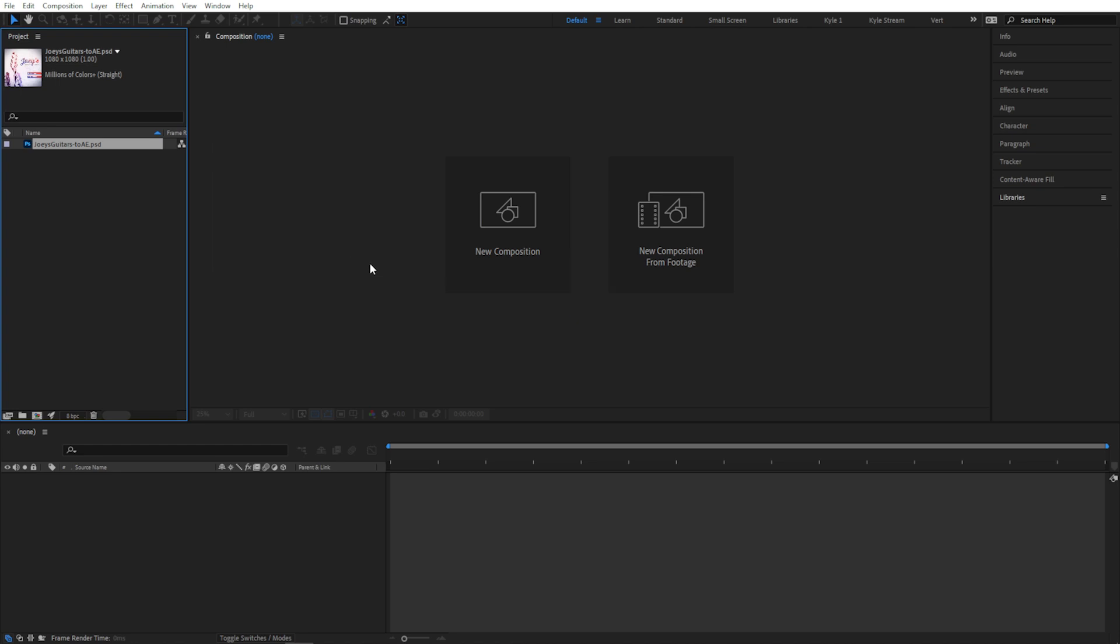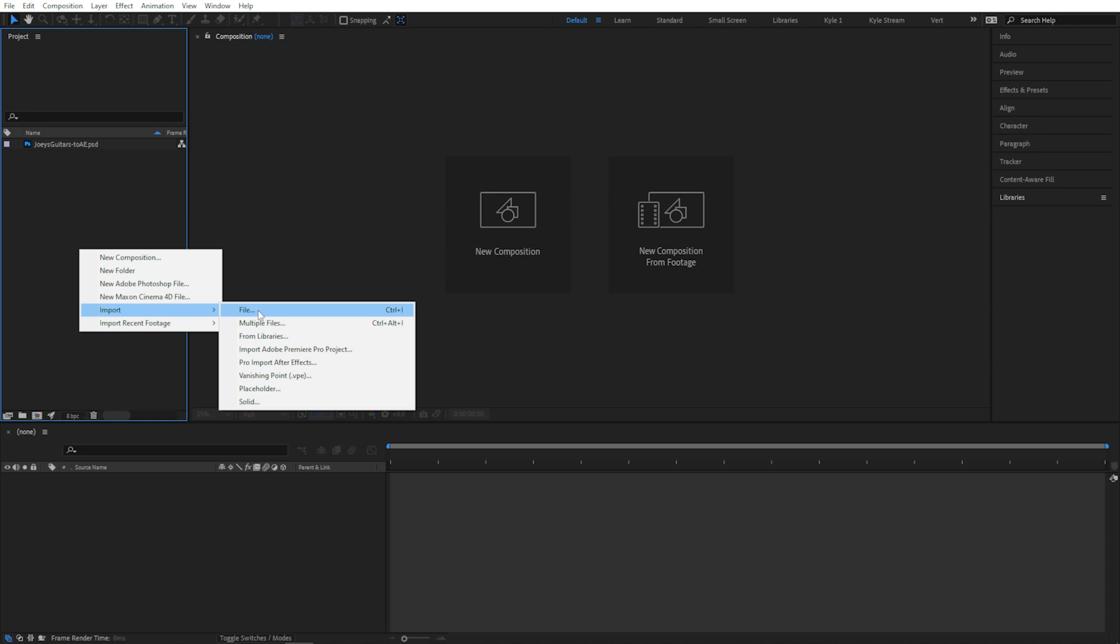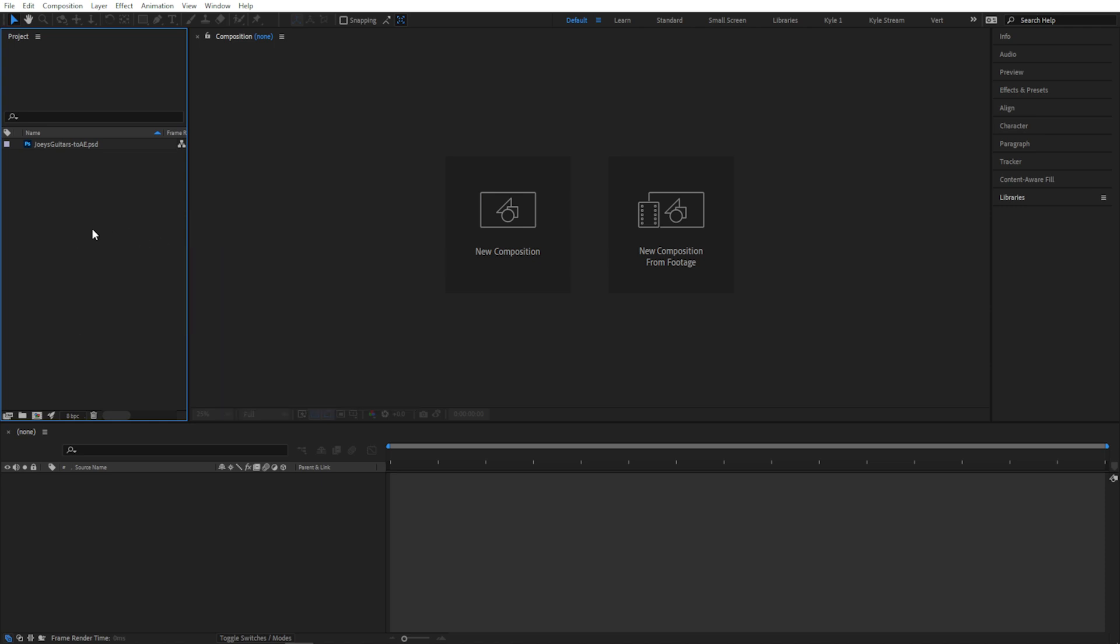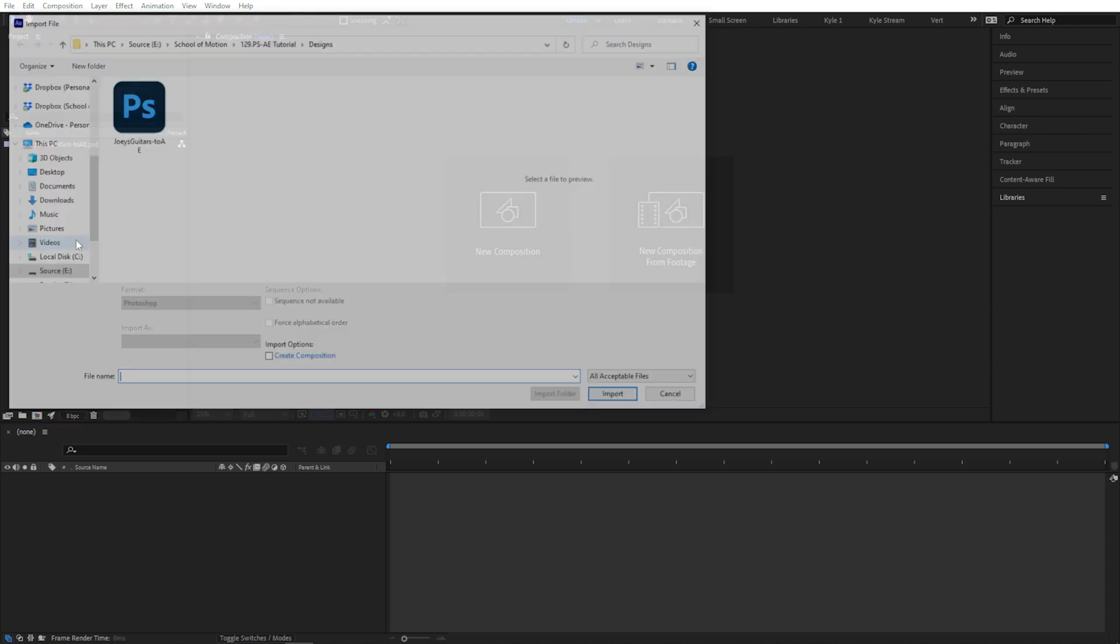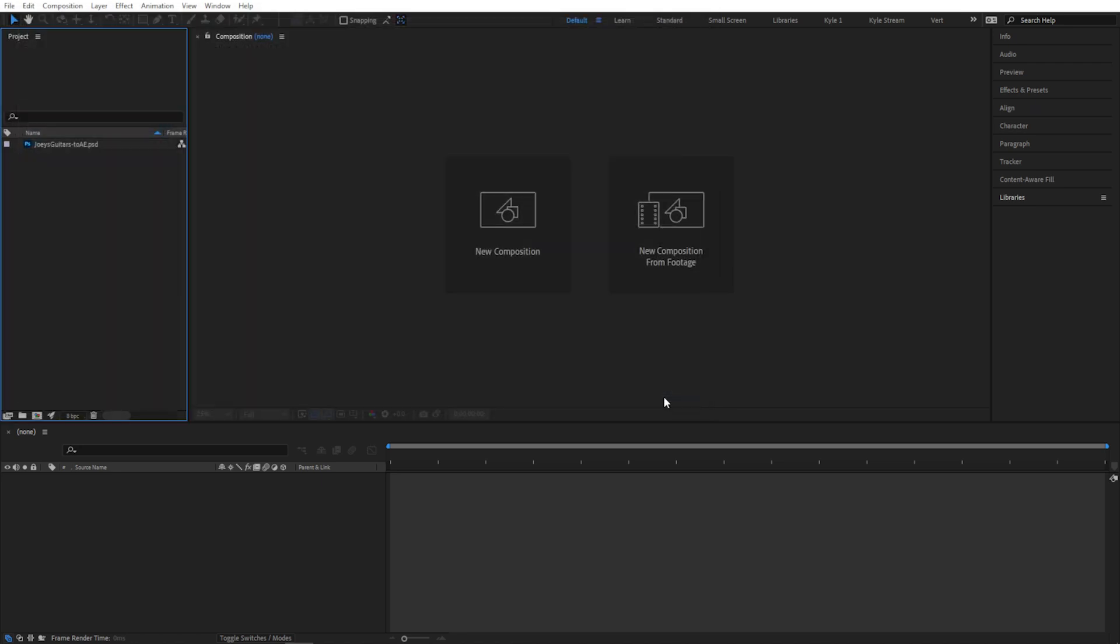Here in the project panel, which is this one over here, I can right-click in an empty area, choose Import, and now we've got that same option. I can also double-click anywhere in this empty area to import files. I'll just cancel that.